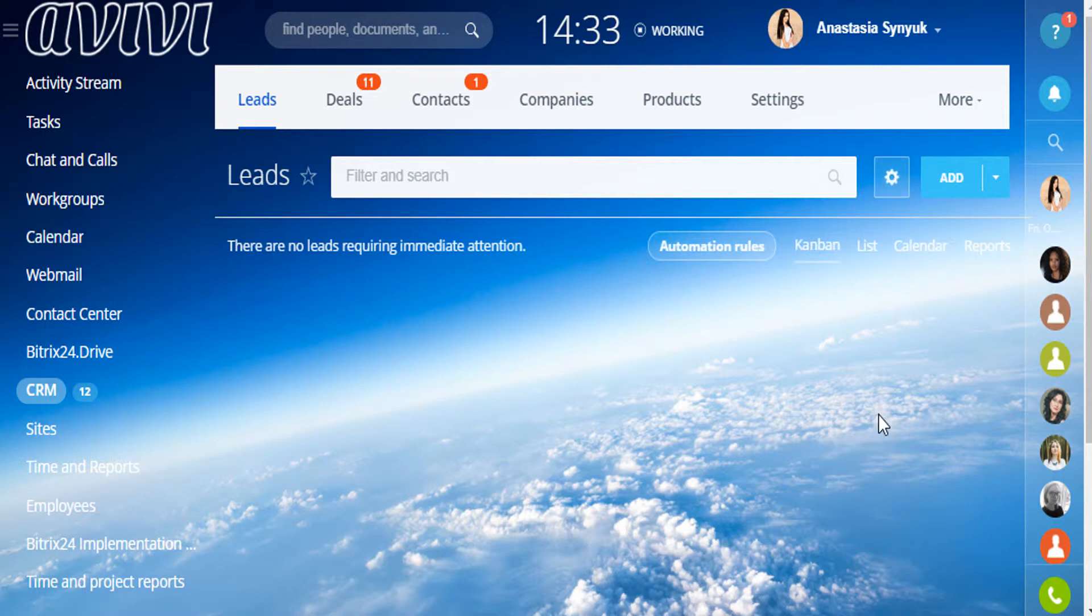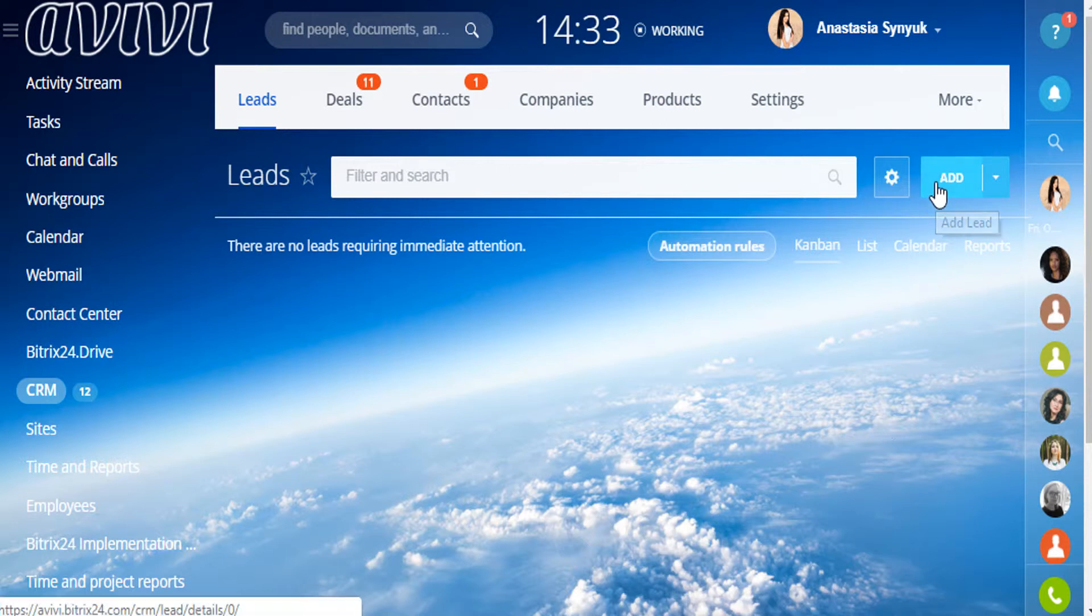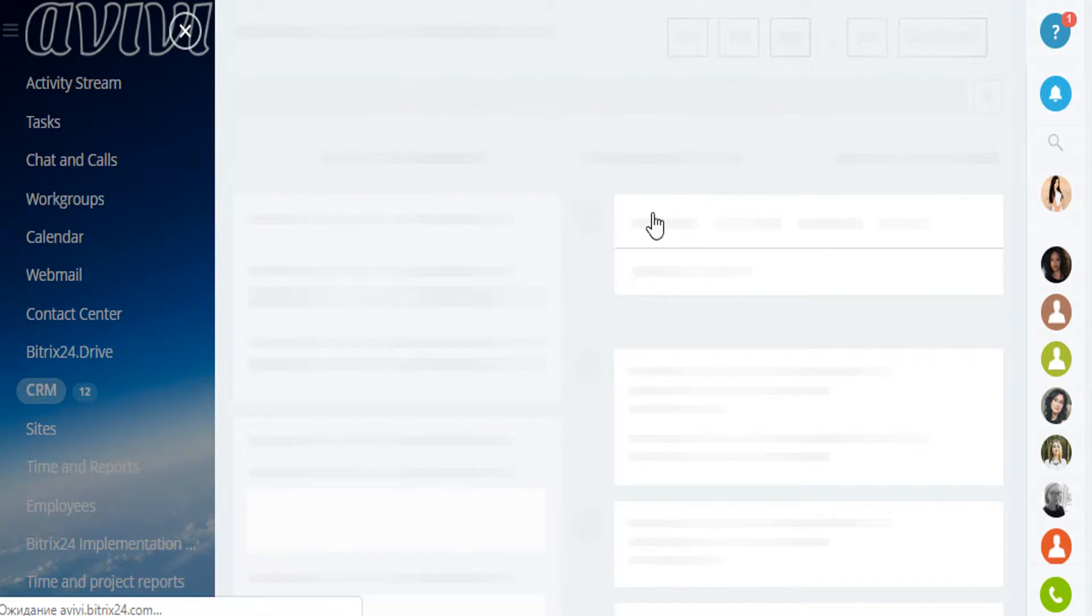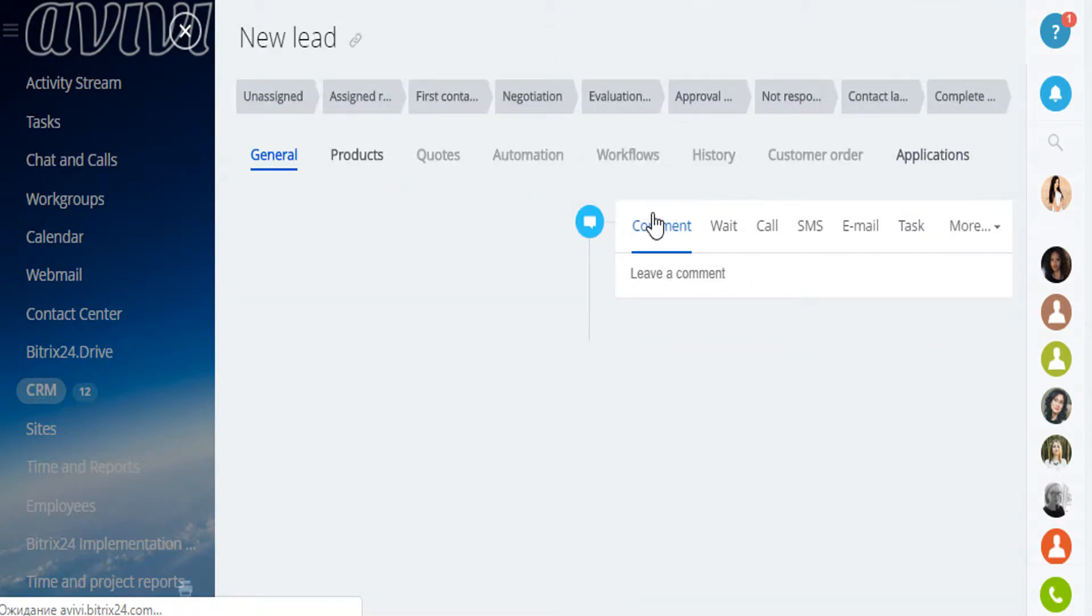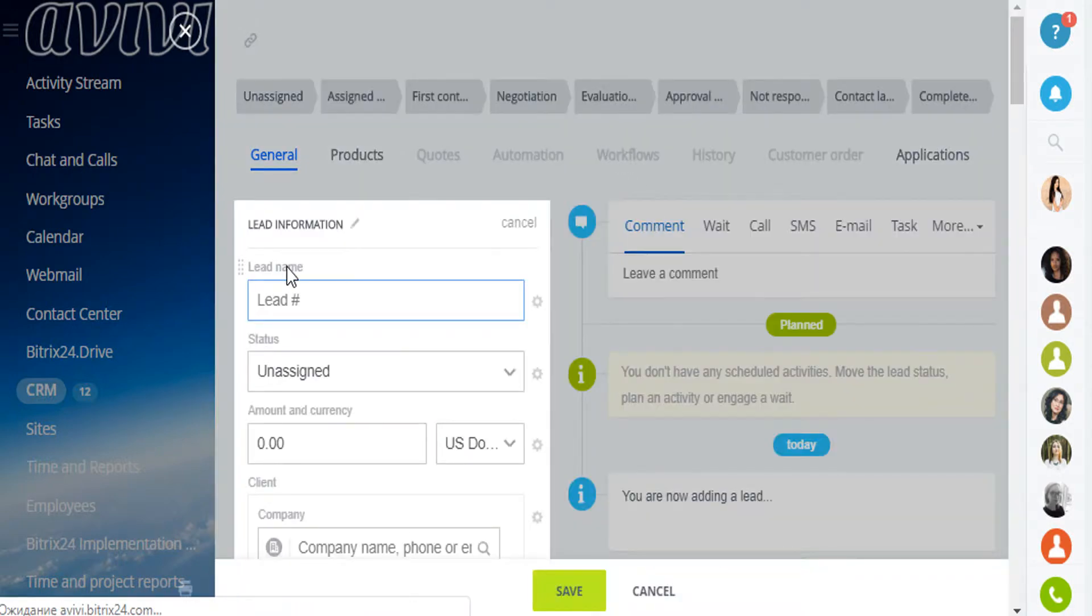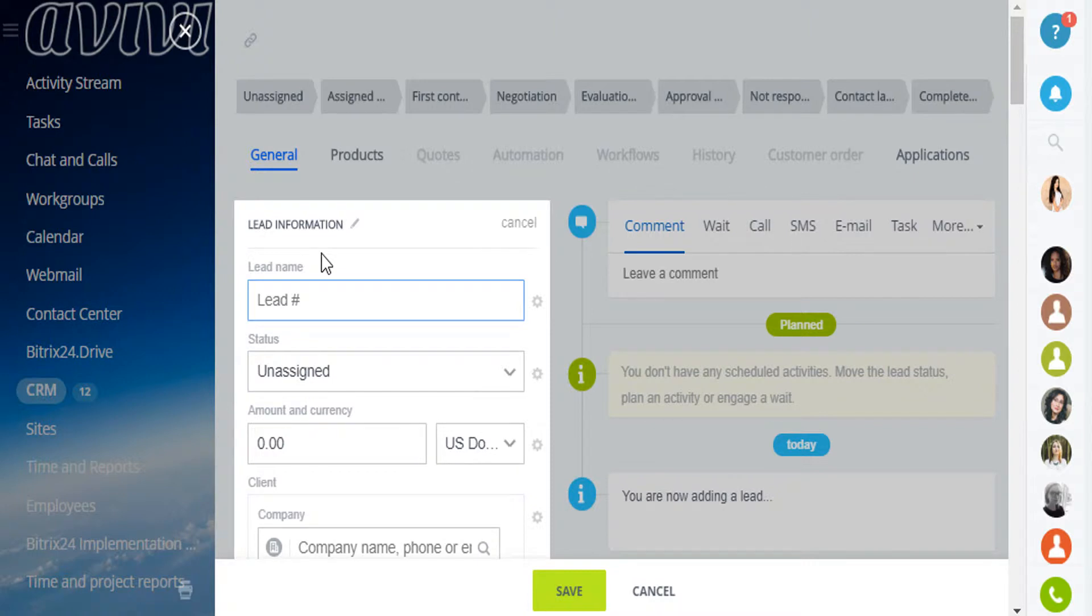Today we'll focus on the first one, on the manual addition of leads. After clicking on the Add tab, you'll see the empty lead card form. Fill it out with all the information you have about the person or company.